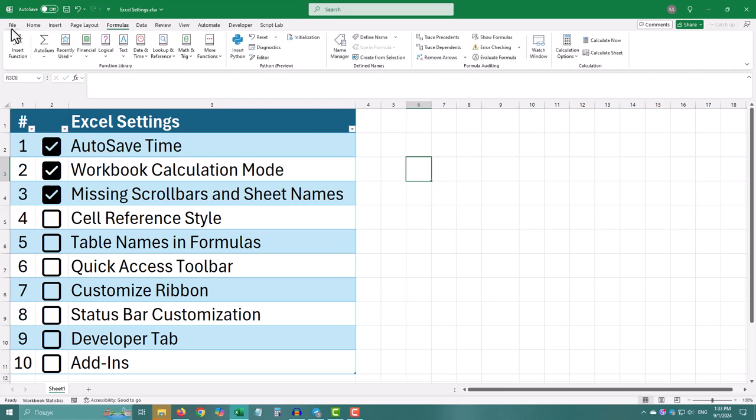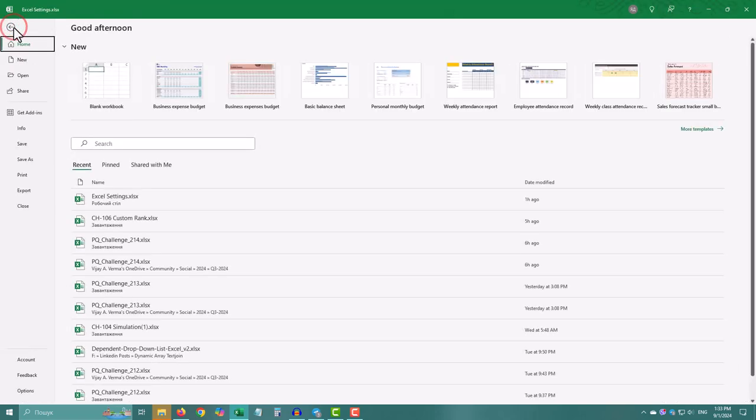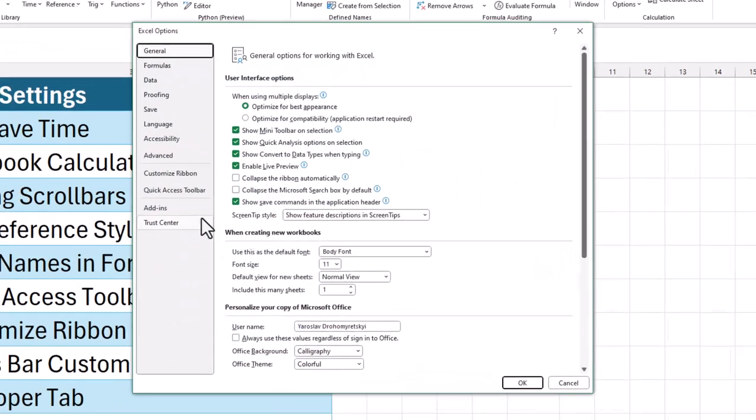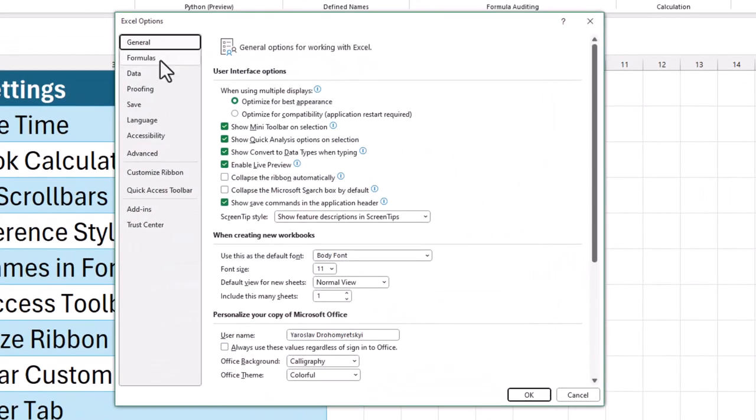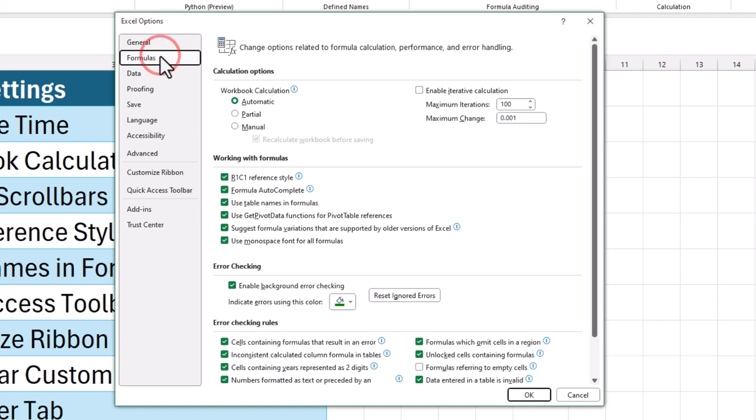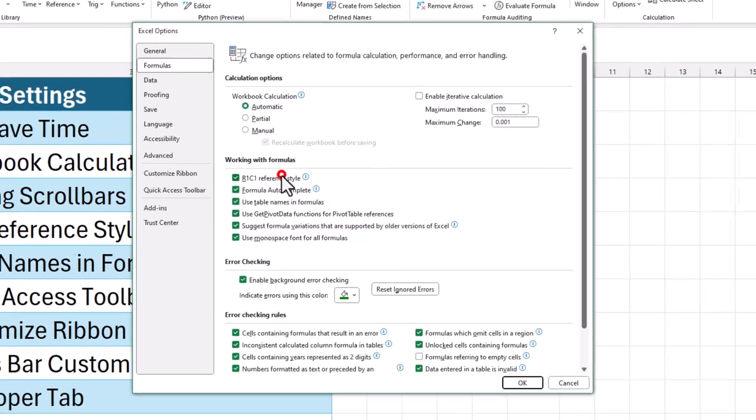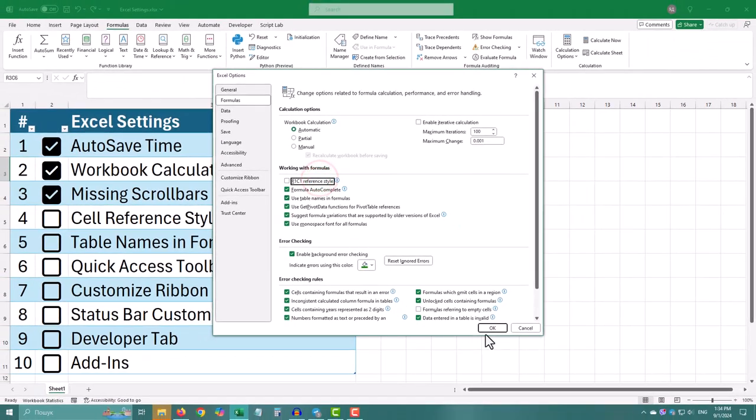Click on file in the top left corner. Go to options at the bottom of the menu, select formulas from the list on the left. Check or uncheck R1C1 reference style, depending on your preference.